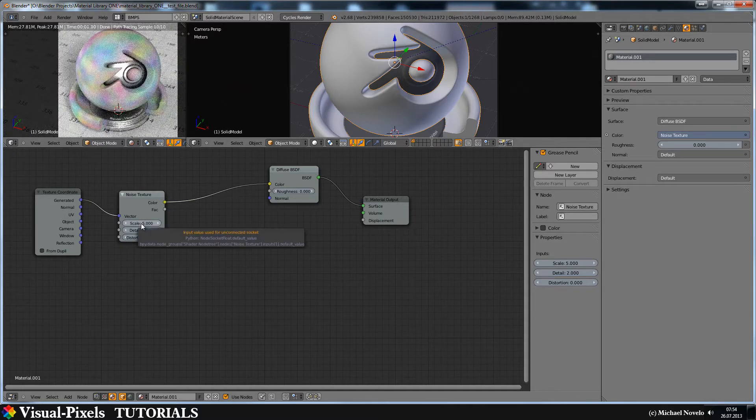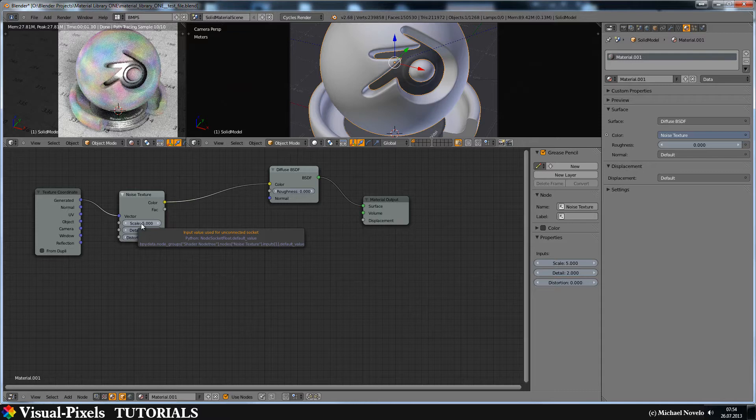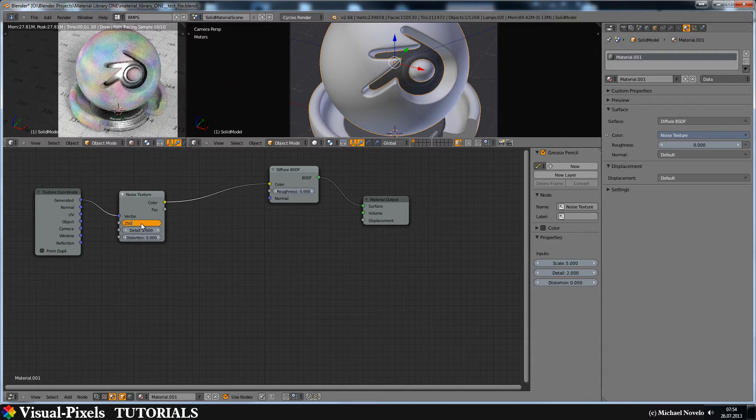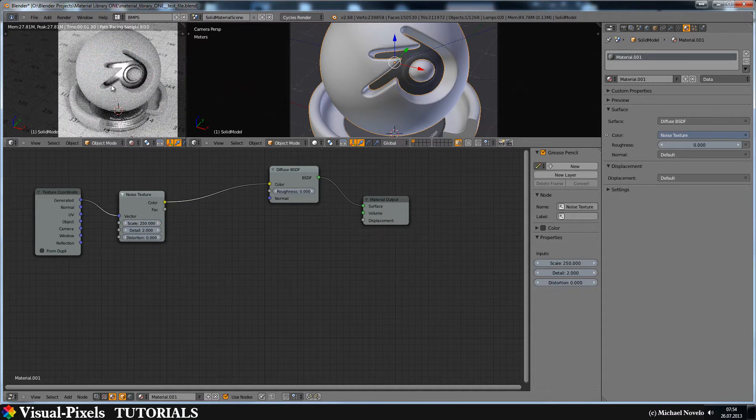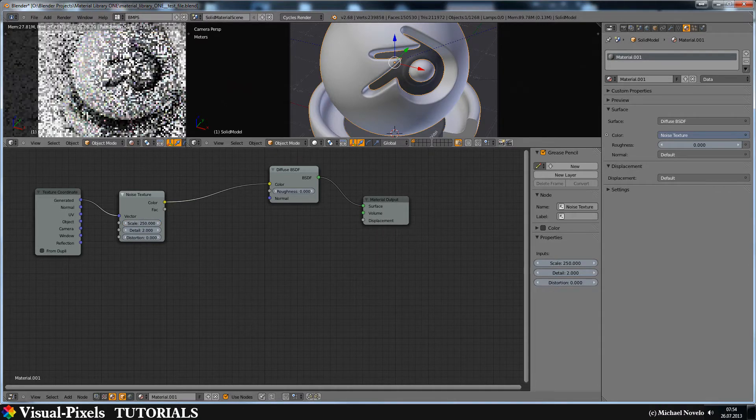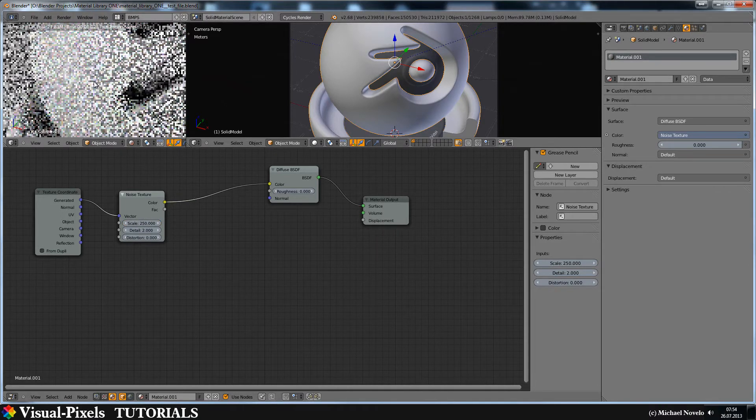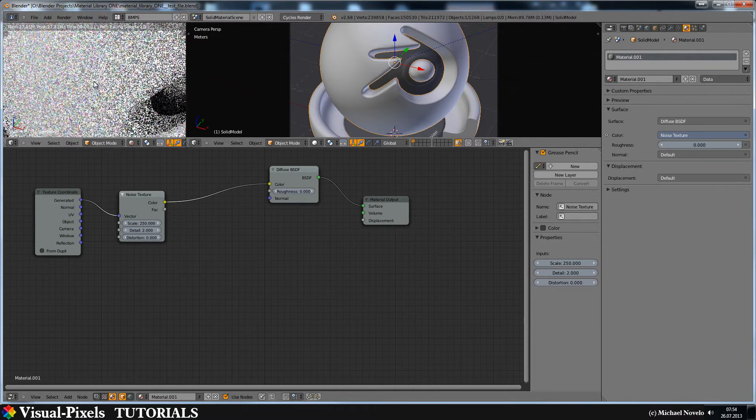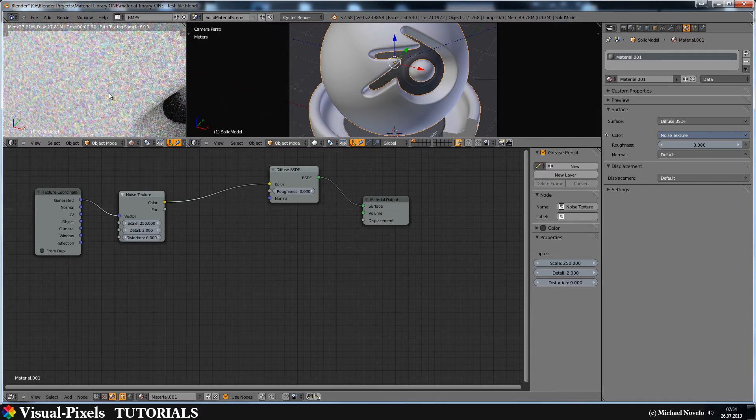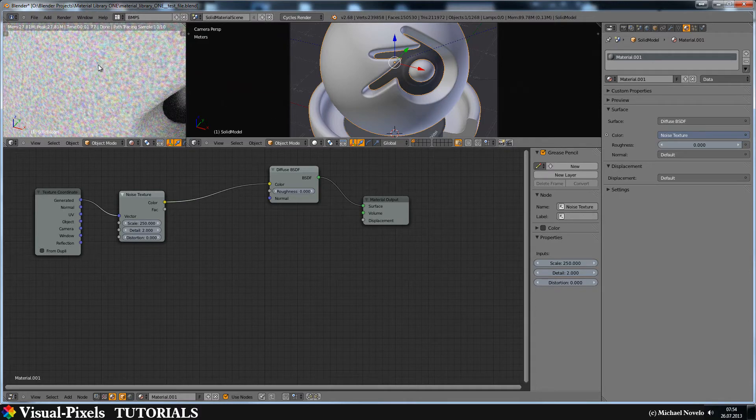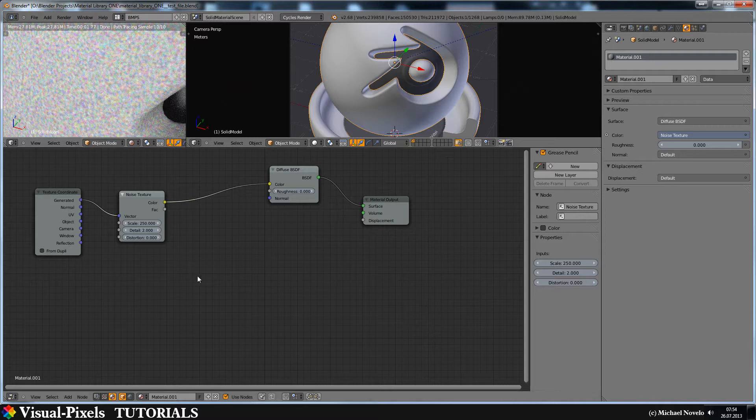So it looks really big and I want a really fine grainy structure. I put in here something like 250 and let's zoom in so we can see what we are doing here. I think this size is cool.